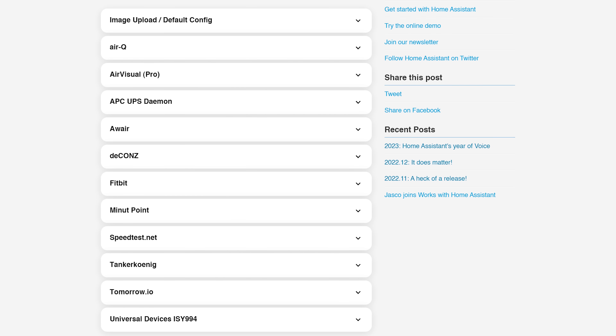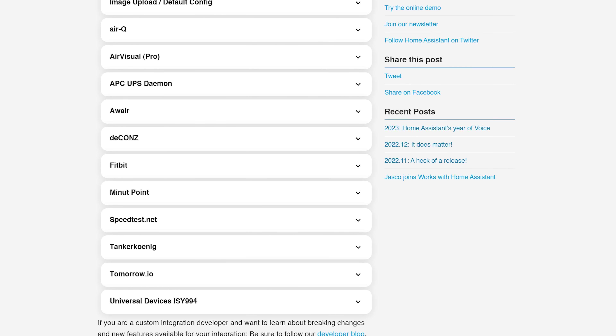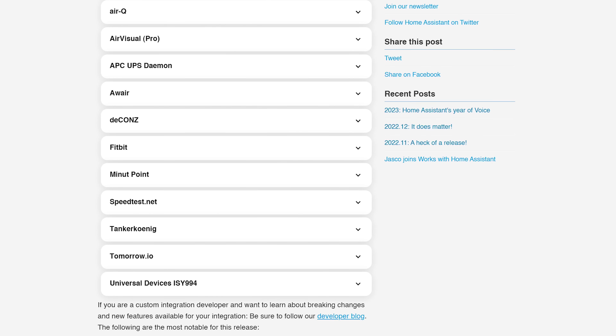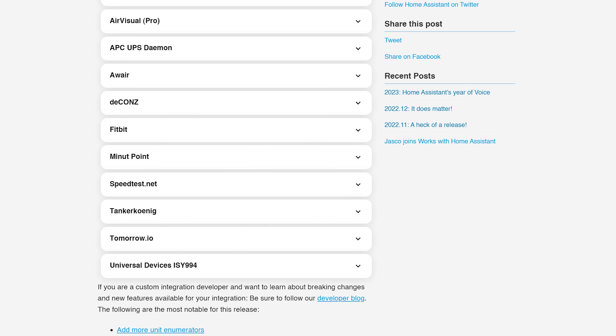As for breaking changes this month, it is a short list with nothing major that I can see, which is great. But just make sure to have a double check for yourself to make sure there is nothing that applies to you.